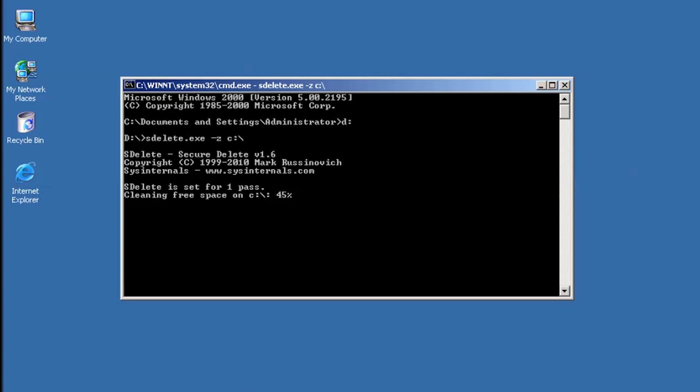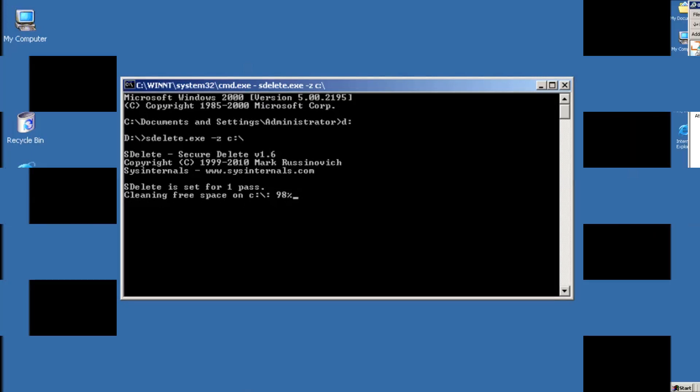The solution is to write zeros to that space. Then VirtualBox will consider that space free while compacting. SDelete is writing zeros to that free space on the disk. Note that we are using an older version of SDelete that works on Windows 2000 and Server 2003. If you are using a newer operating system, the current version available from Microsoft is the one you want to use, which is version 2.02 at the time of recording.